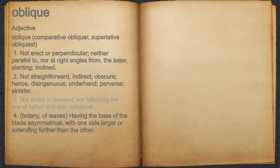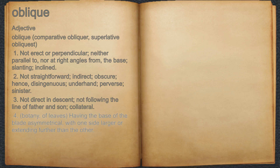3. Not direct in descent, not following the line of father and son, collateral. 4. Botany, of leaves, having the base of the blade asymmetrical, with one side larger or extending further than the other.